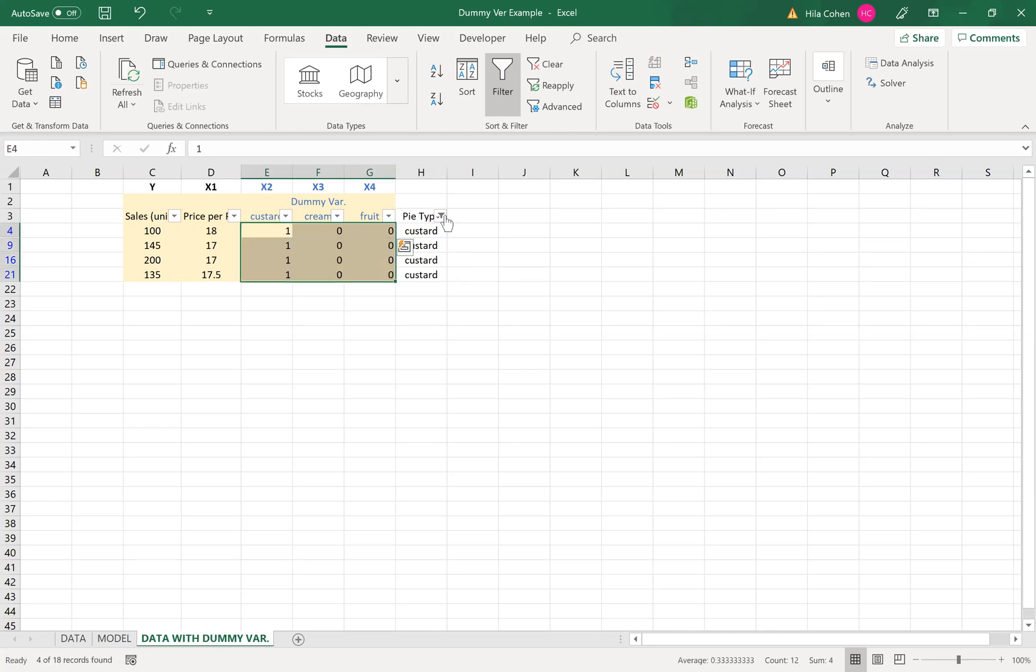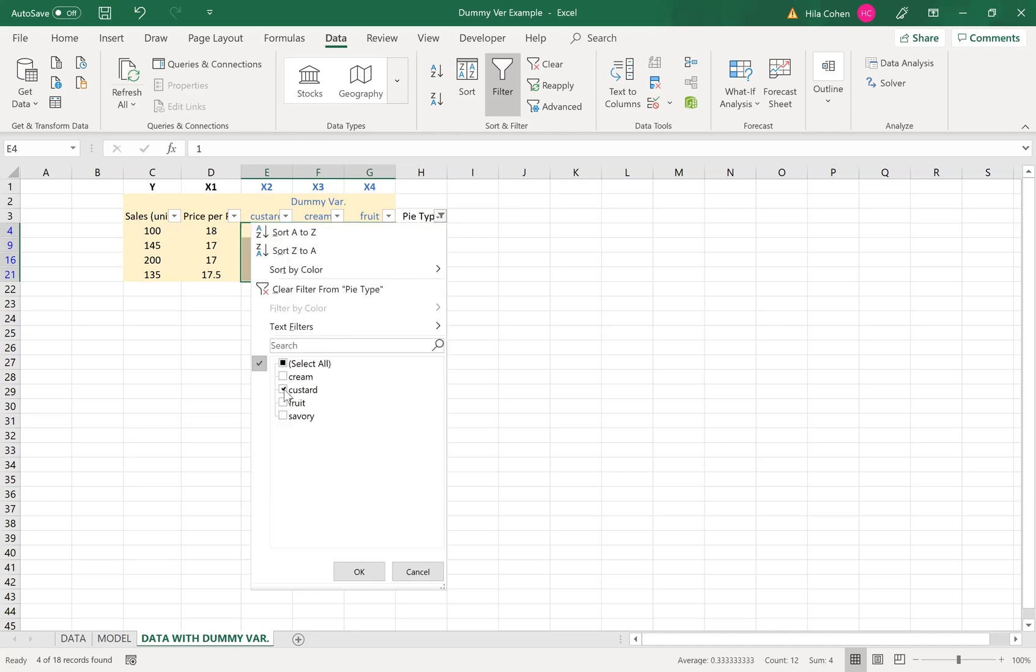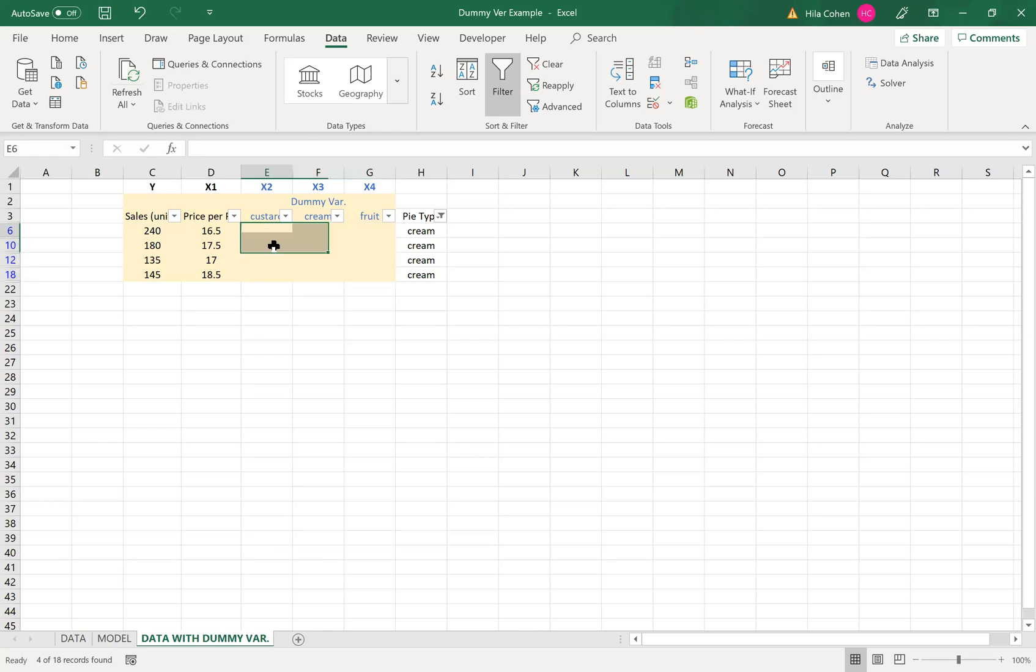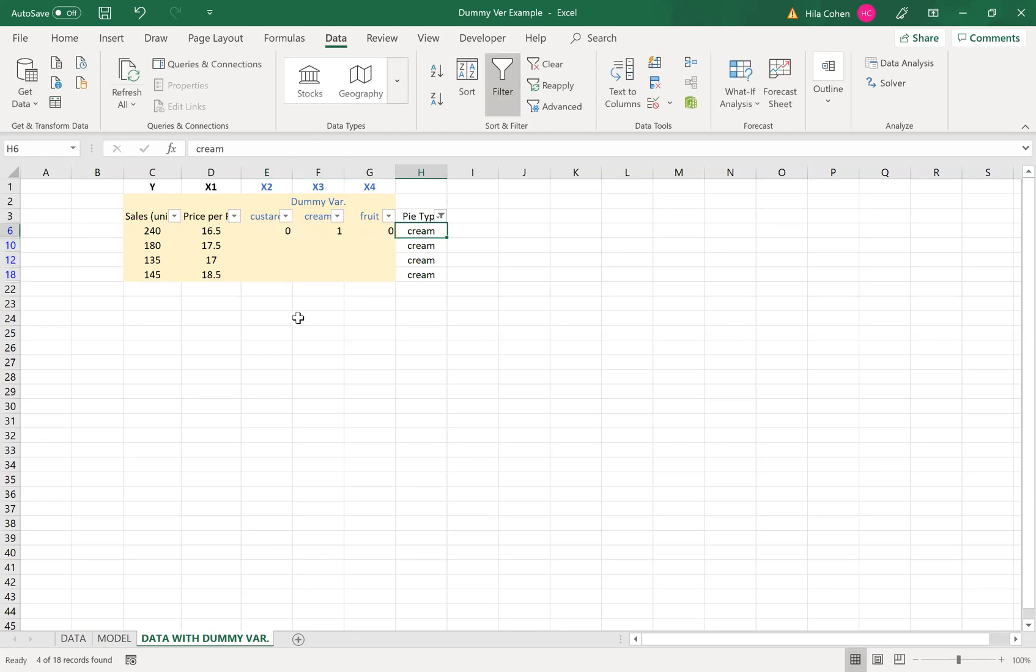Now I will click cream, click OK, and cream setting is zero one zero. I'll copy that to the rest of the cream rows.